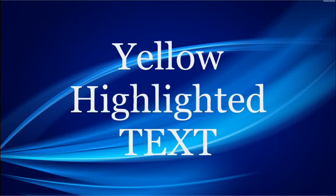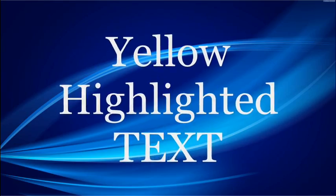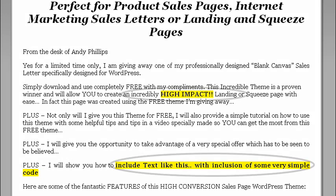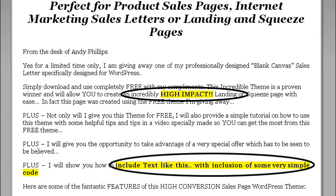I'll also show you how to do the yellow highlighted text. On landing pages, if used well, this can really highlight some of the text within the body copy, so when someone's reading down they can actually pick out the salient points. It's a very good way of getting your message across well, and it's just a small piece of code but I'll show you how to do that.